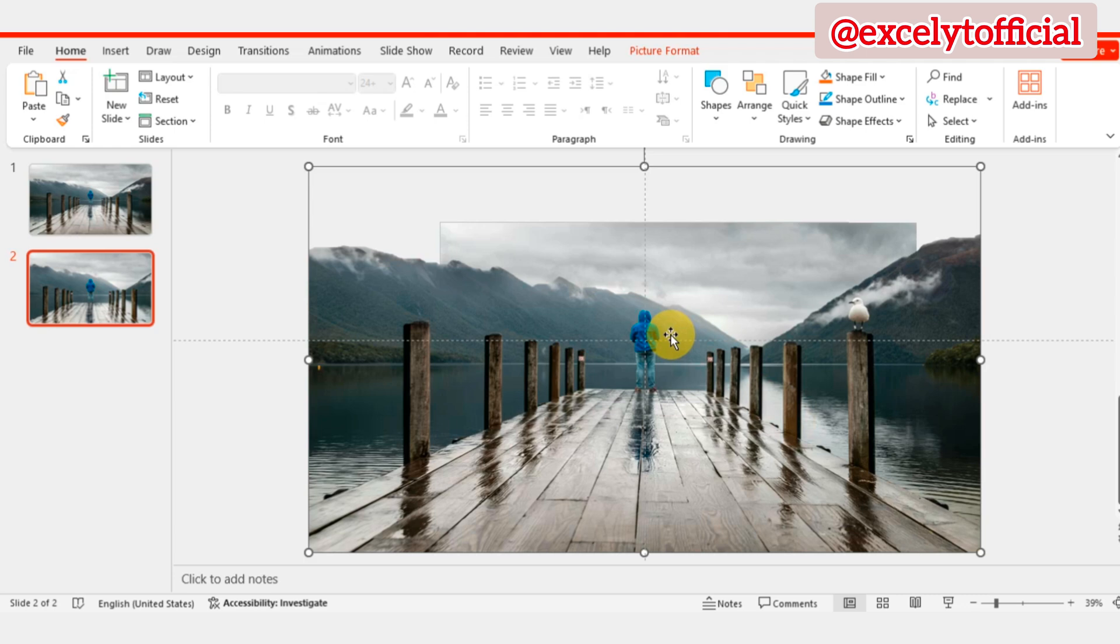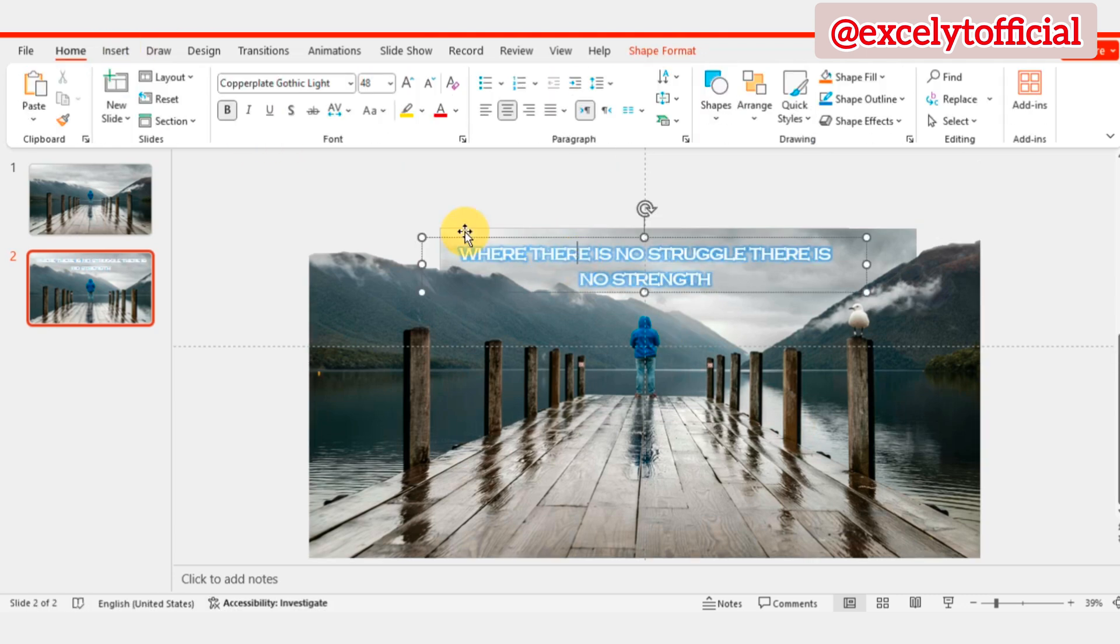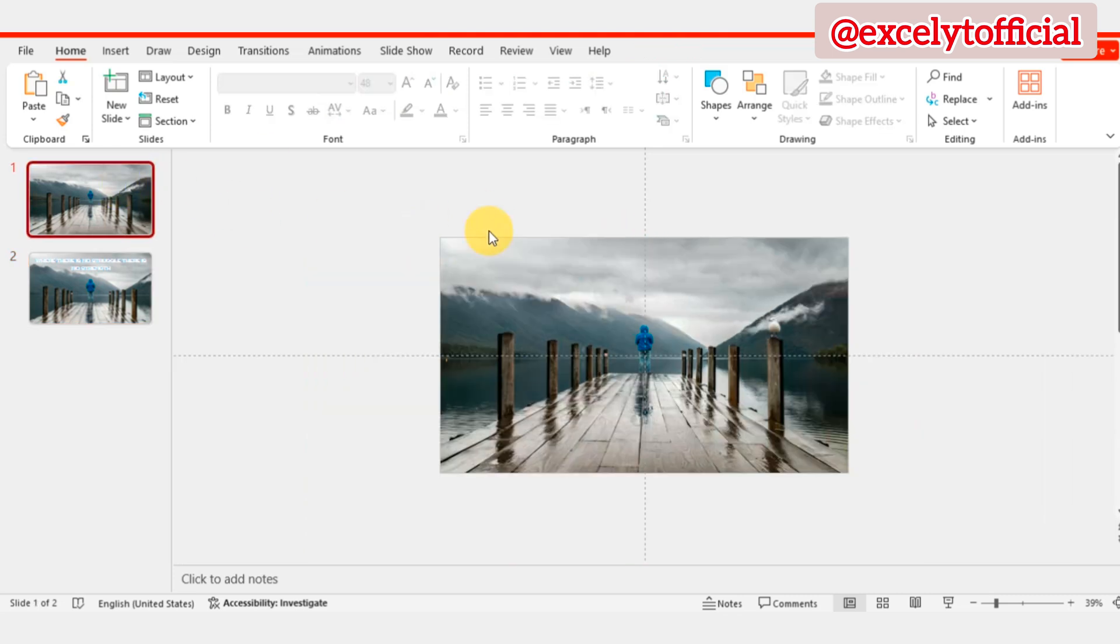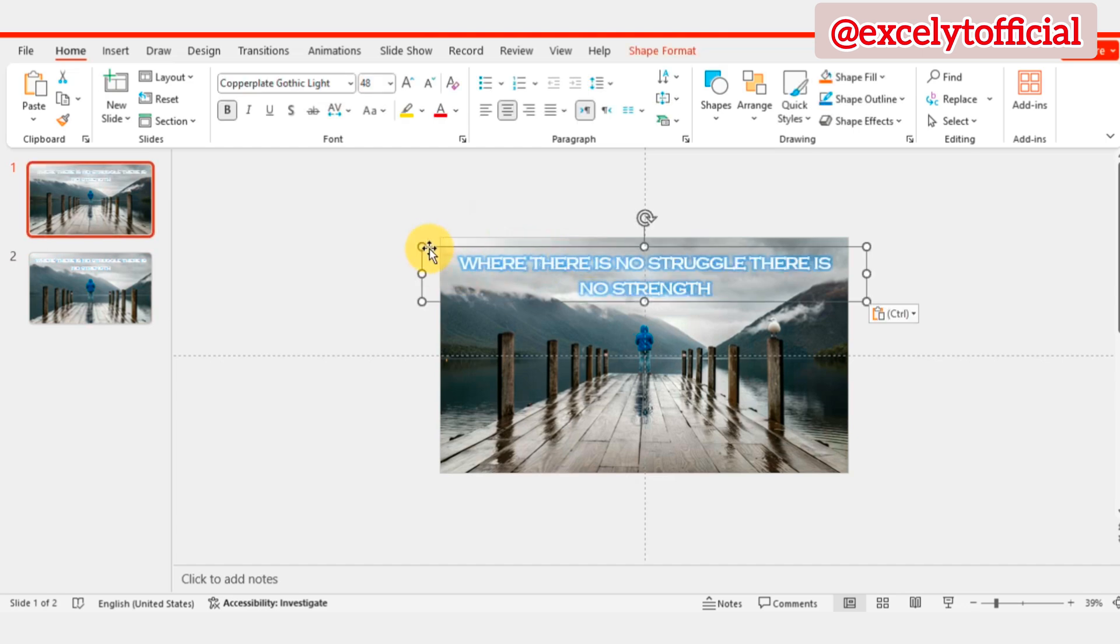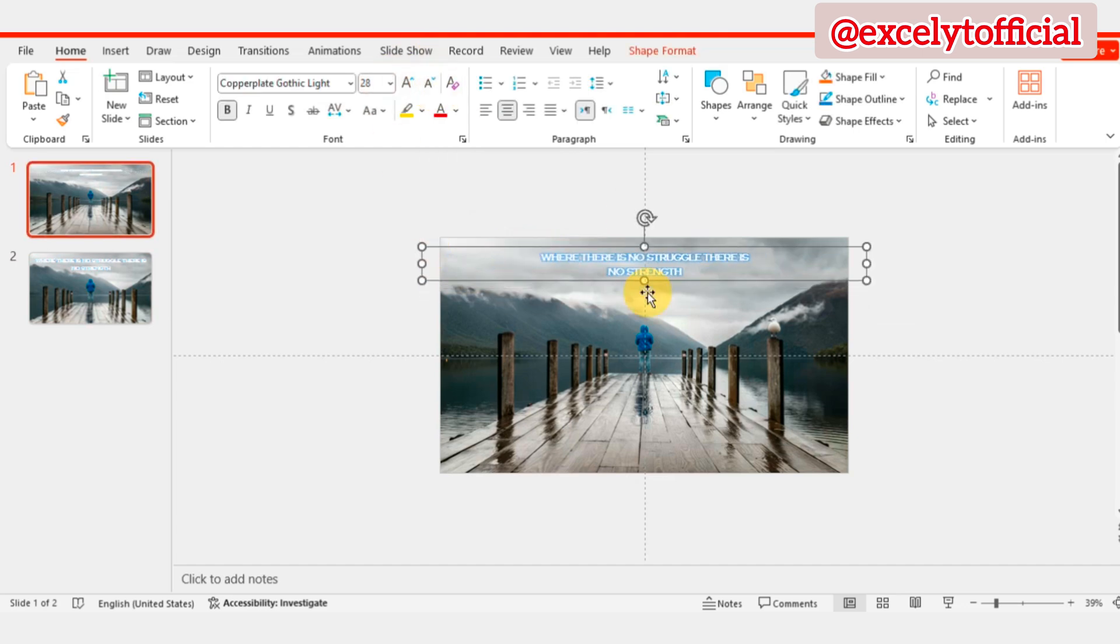Next, I am adding text. Insert a text box and type in your heading. Copy the text using Ctrl plus C and paste it onto the first slide, reducing the font size. Drag the text downwards to position it.